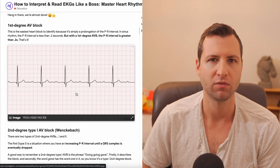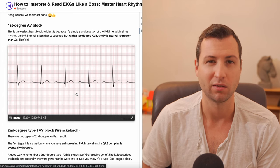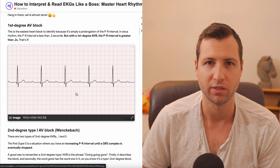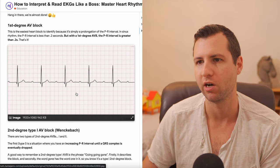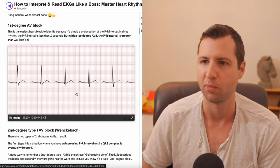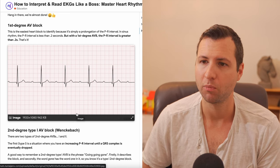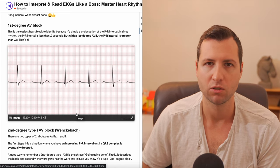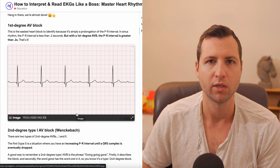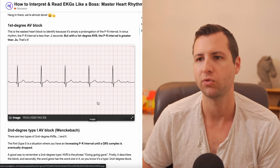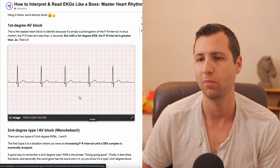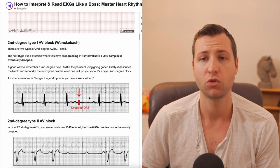As far as interventions, there's really not that much you have to do. This is probably not going to cause somebody to be symptomatic. If anything they may be a little bit bradycardic, but otherwise there's probably nothing happening with a first degree block. It's just something you might see on the rhythm.